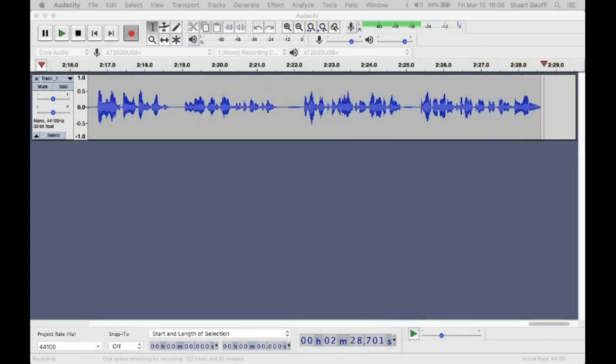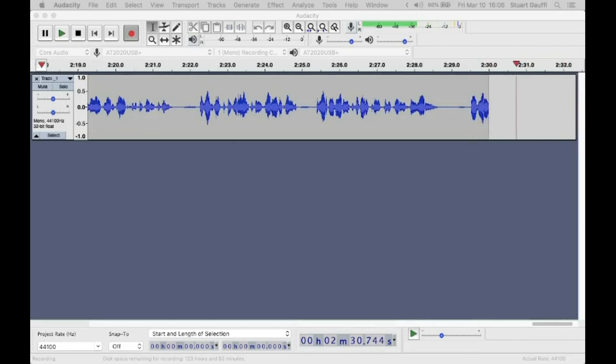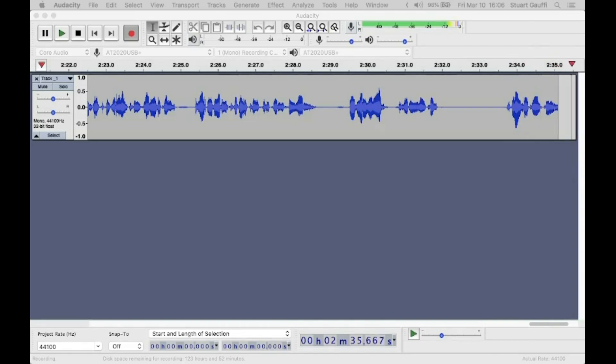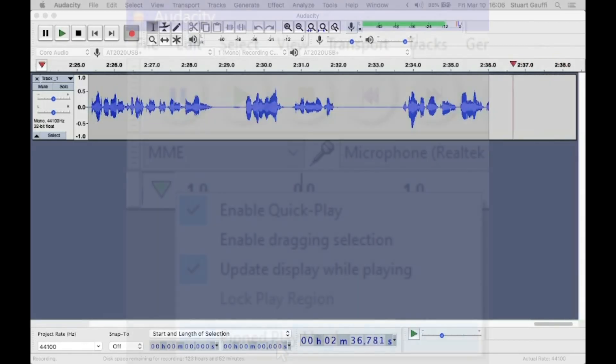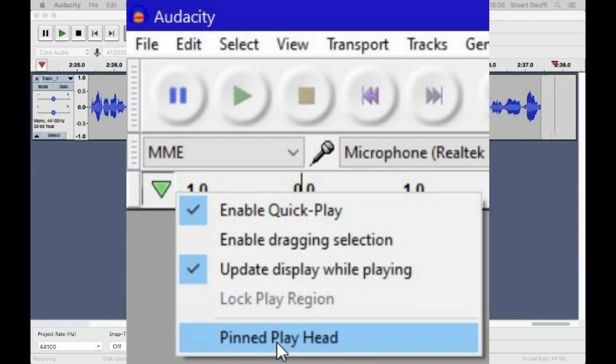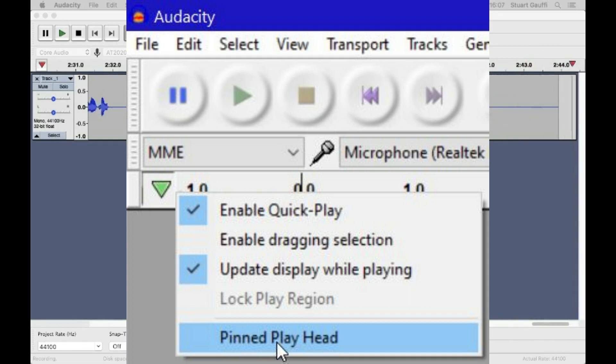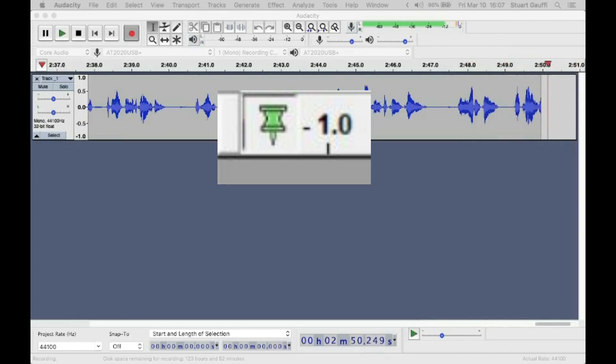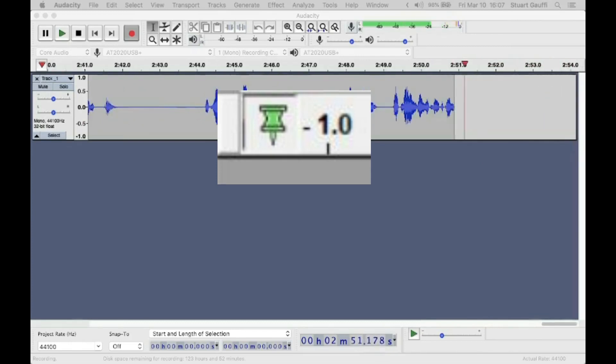Here's a little reward for reading the whole tip. You can also turn pinning on and off with a little green down triangle at the left end of the time scale. Its menu has an option for pinned playhead. When the head is pinned, that triangle looks like a pushpin.